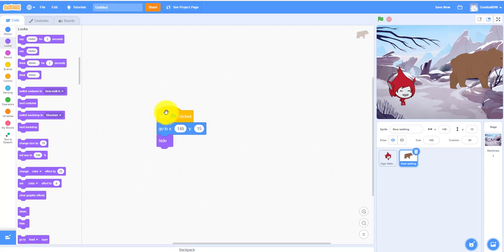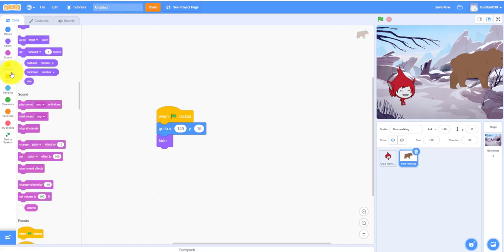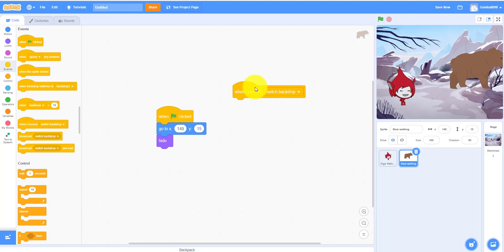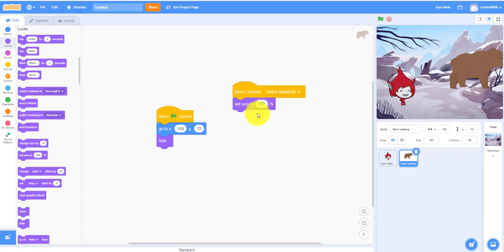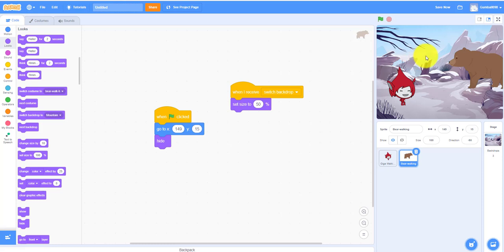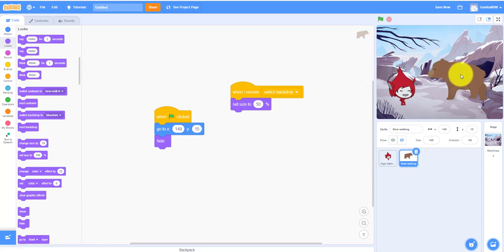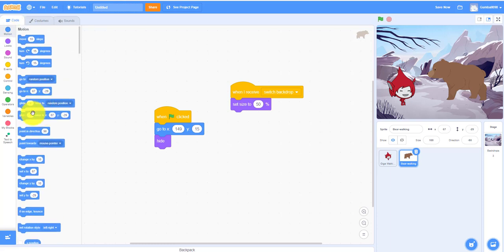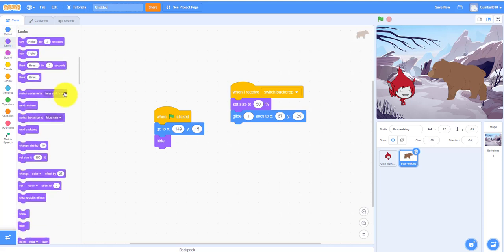You can use the same broadcast message since one message can handle a few things. When the bear receives 'switch backdrop': set size to 50 because it looks like it's coming out and growing bigger. Point in direction 90, then glide — let's make it glide around here, about 1 second to coordinates 67, negative 29.